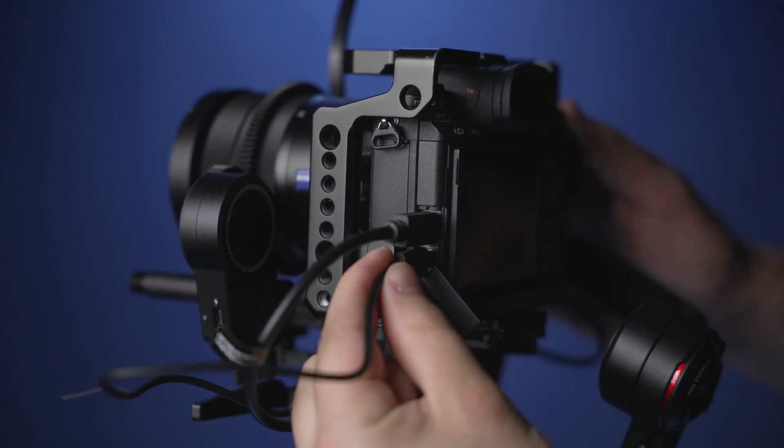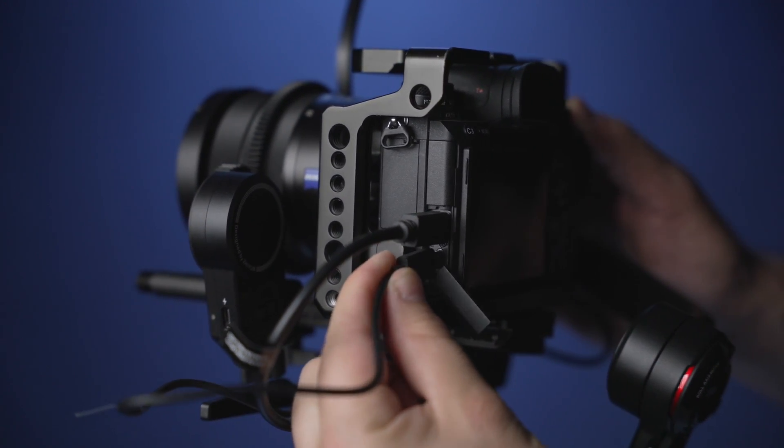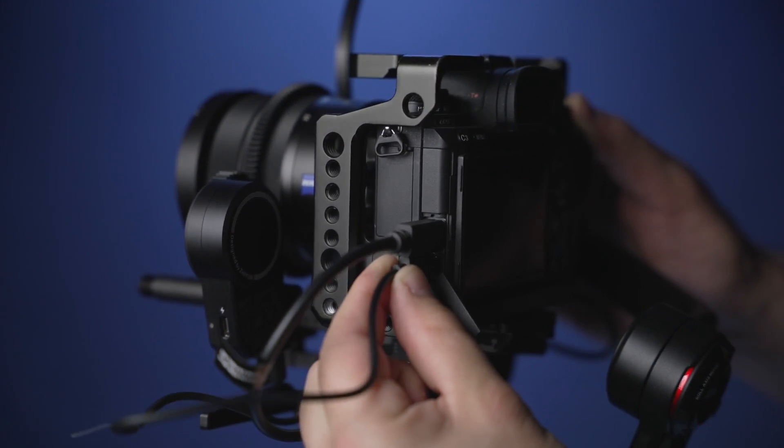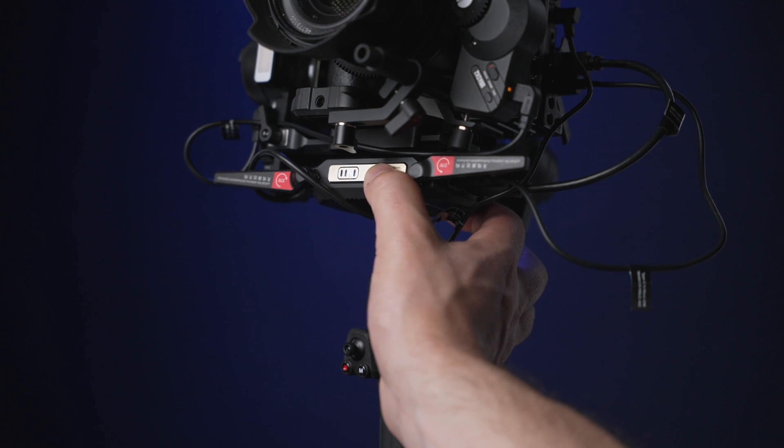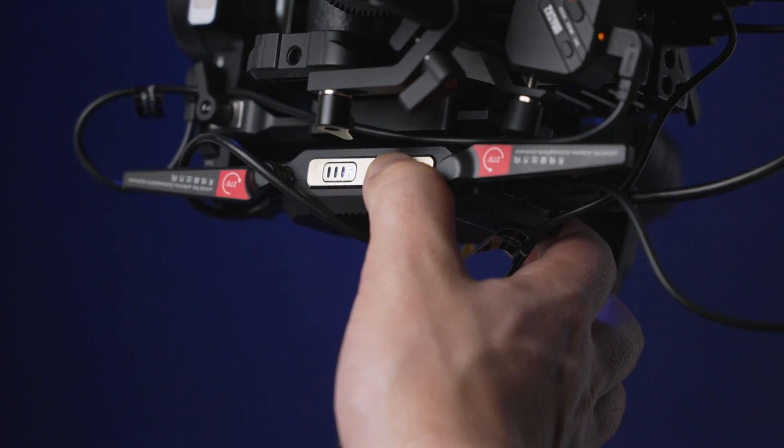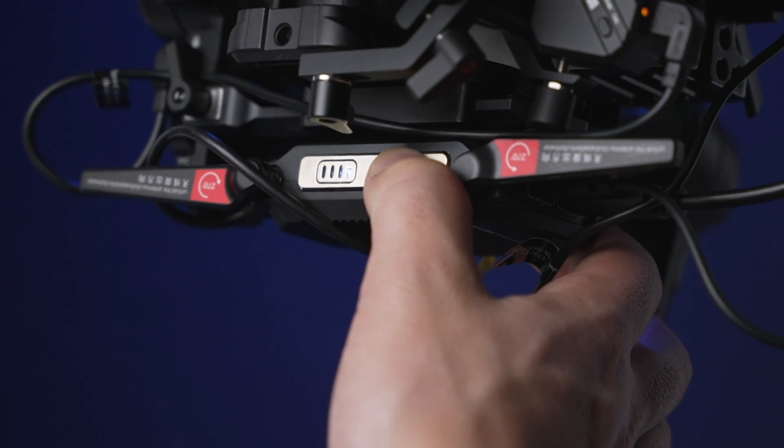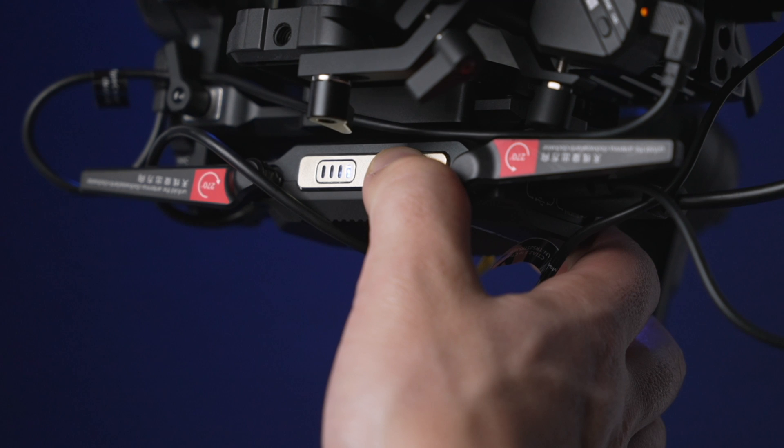Now hold down the power button on the transmitter box to power it on until the middle light turns green. Don't forget that your gimbal must be turned on at this time.